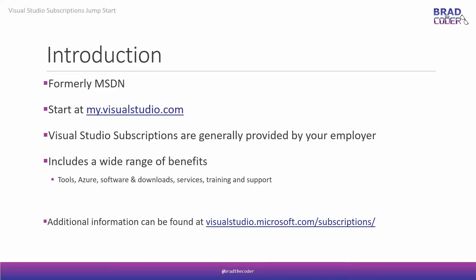Generally, these Visual Studio subscriptions are going to be provided by your employer most of the time. Now, you can also purchase them yourself as an individual, one of the things I've done in the past. But generally, they're going to be provided by your employer. And it's a great benefit your employer does for developers.